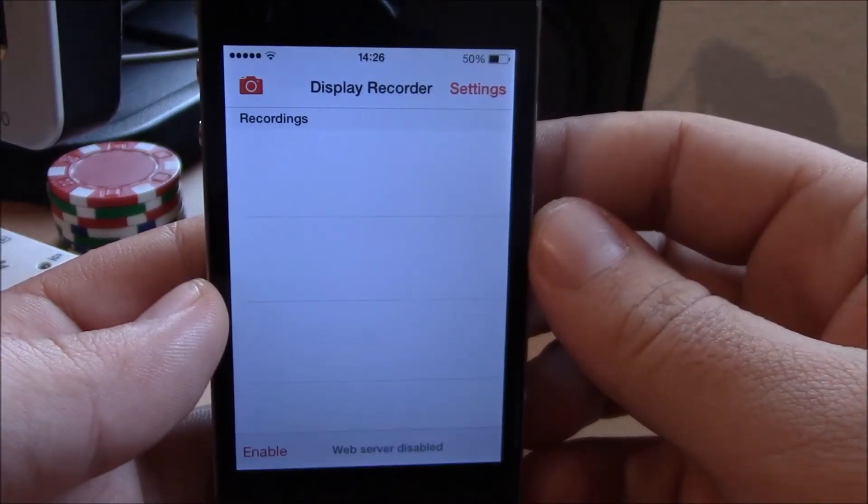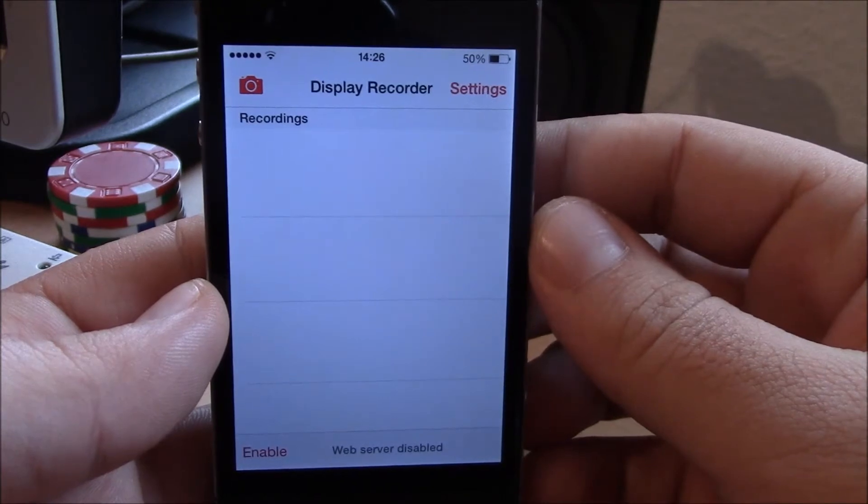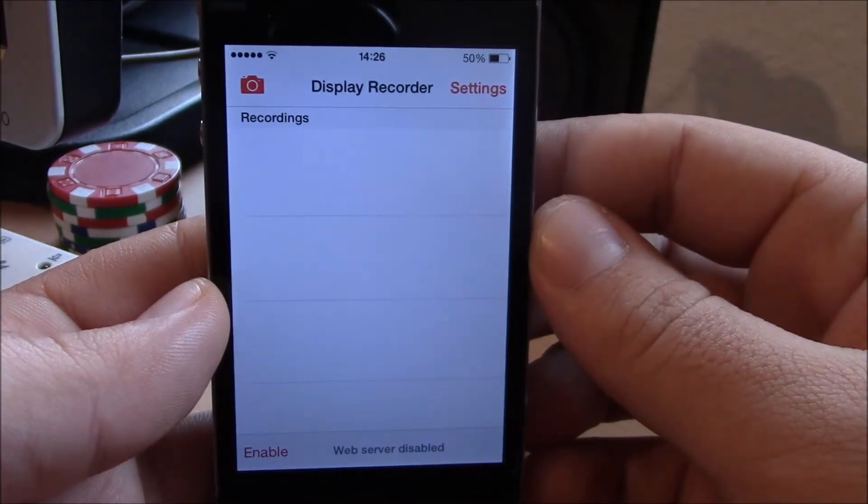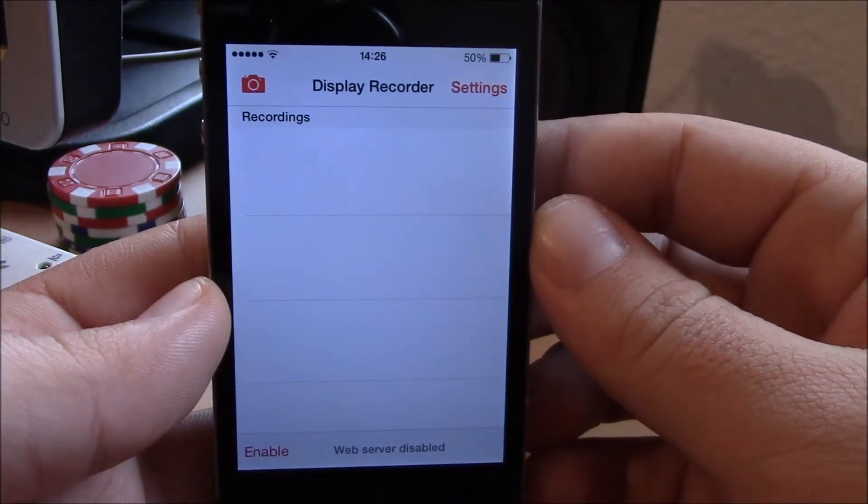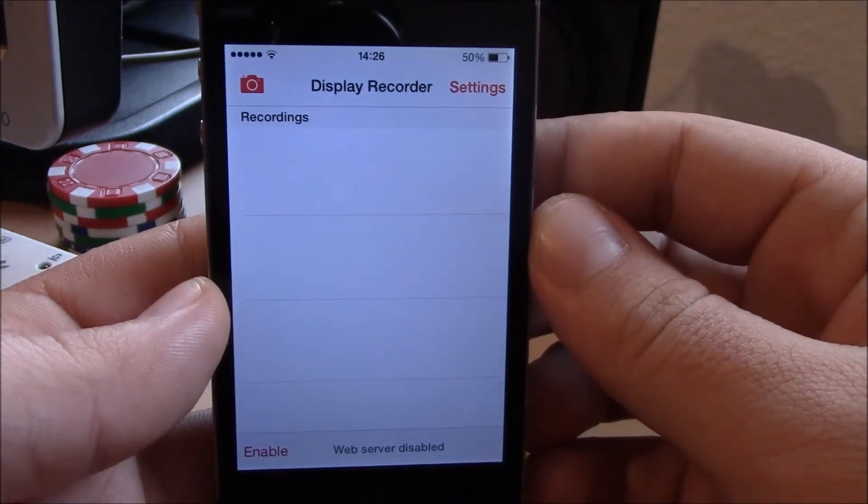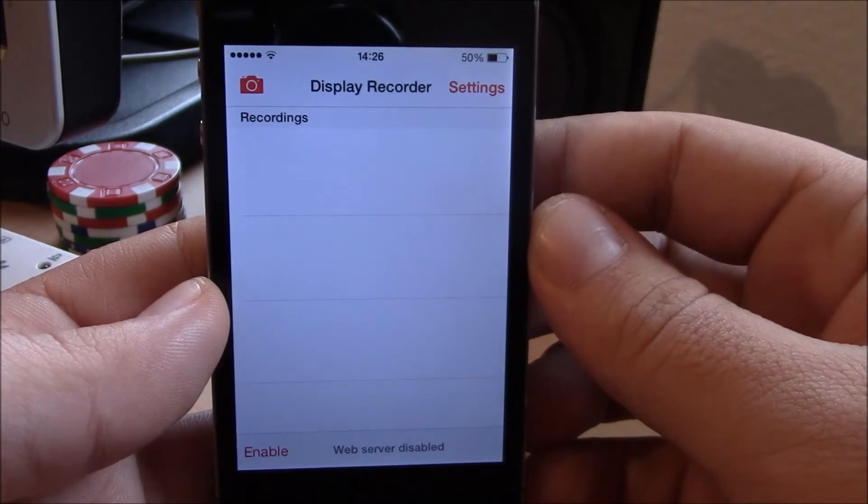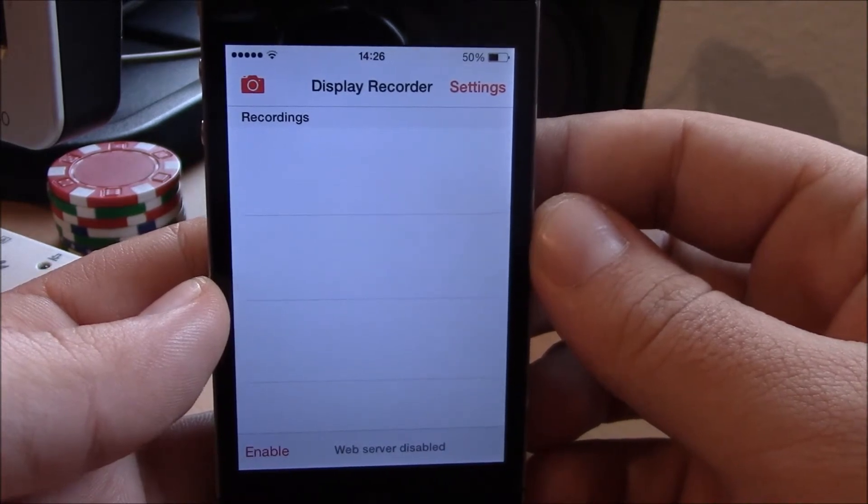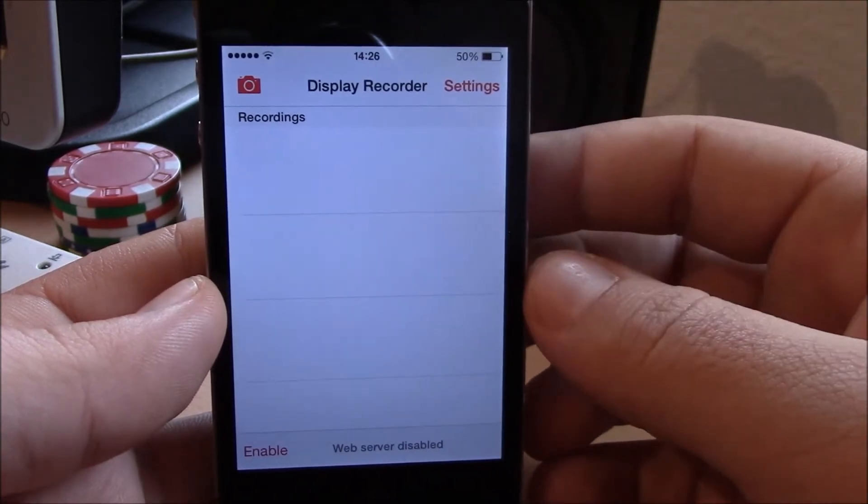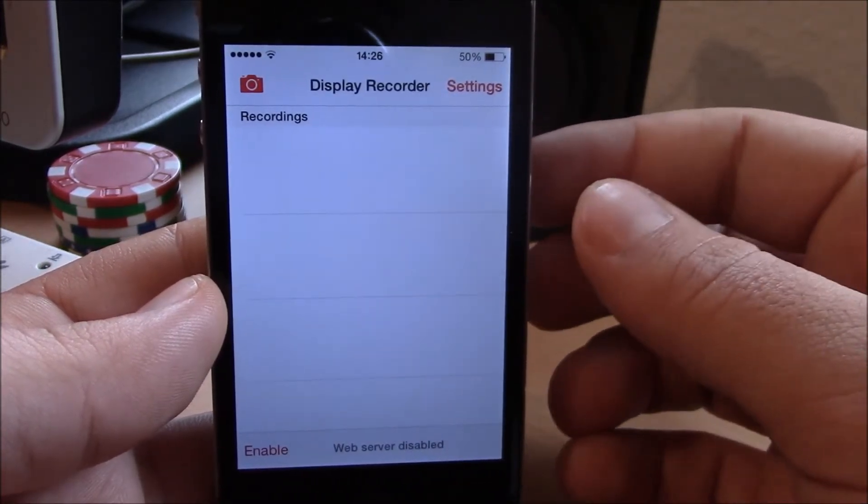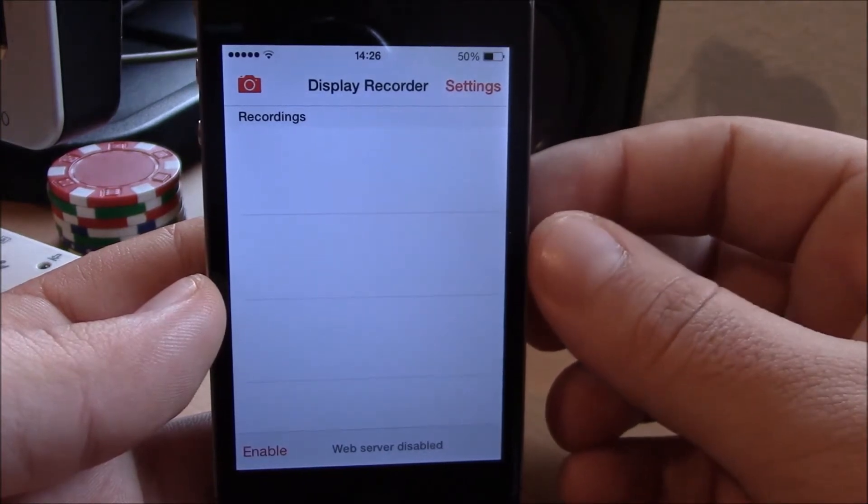What's up ladies and gentlemen, today we're showing you Display Recorder. Display Recorder is one of the most well-known Cydia apps that allows you to record the display of your iPhone.